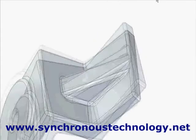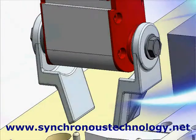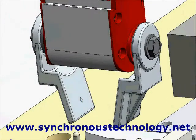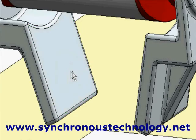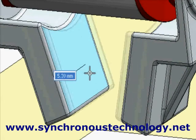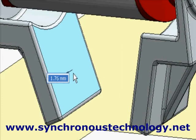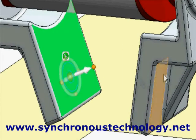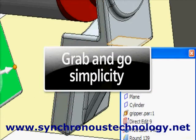Next, we place the gripper into the assembly and make final design adjustments in the context of the assembly. With the iterative creation process, a flexible design system is a must. Changing the thickness of the gripper is a simple grab-and-go.